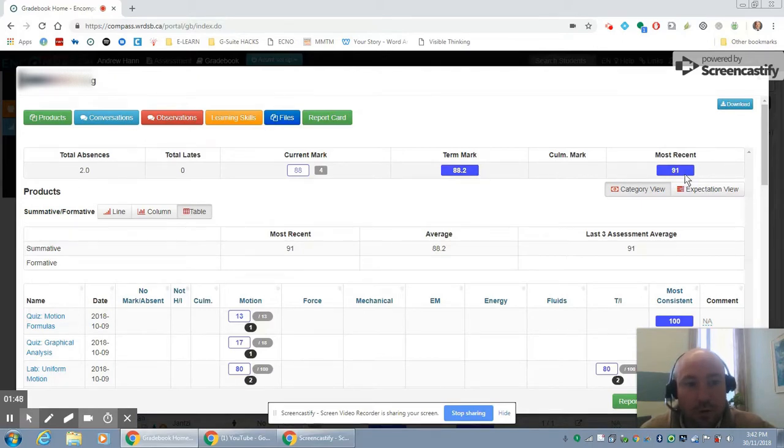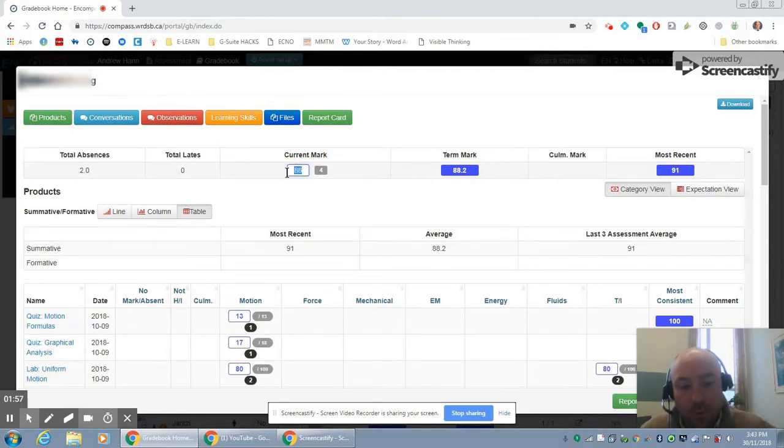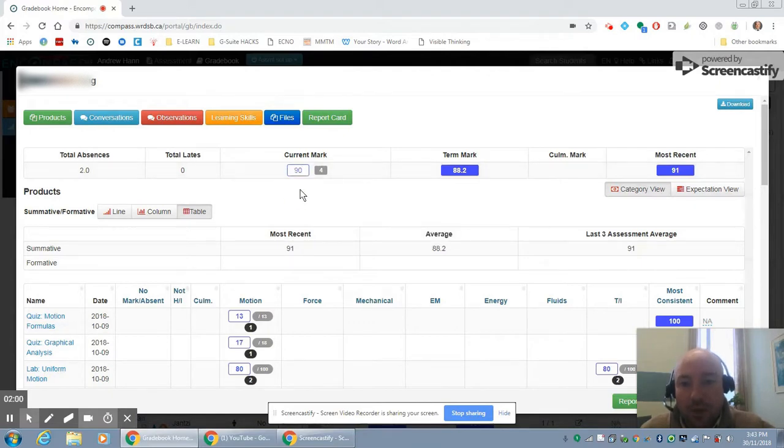So you can cross-reference their most recent mark with their term mark, and then once we have a final exam in there or summative, you can cross-reference all three to make a determination about what mark best fits here. And again, you can make a change there if you need to.